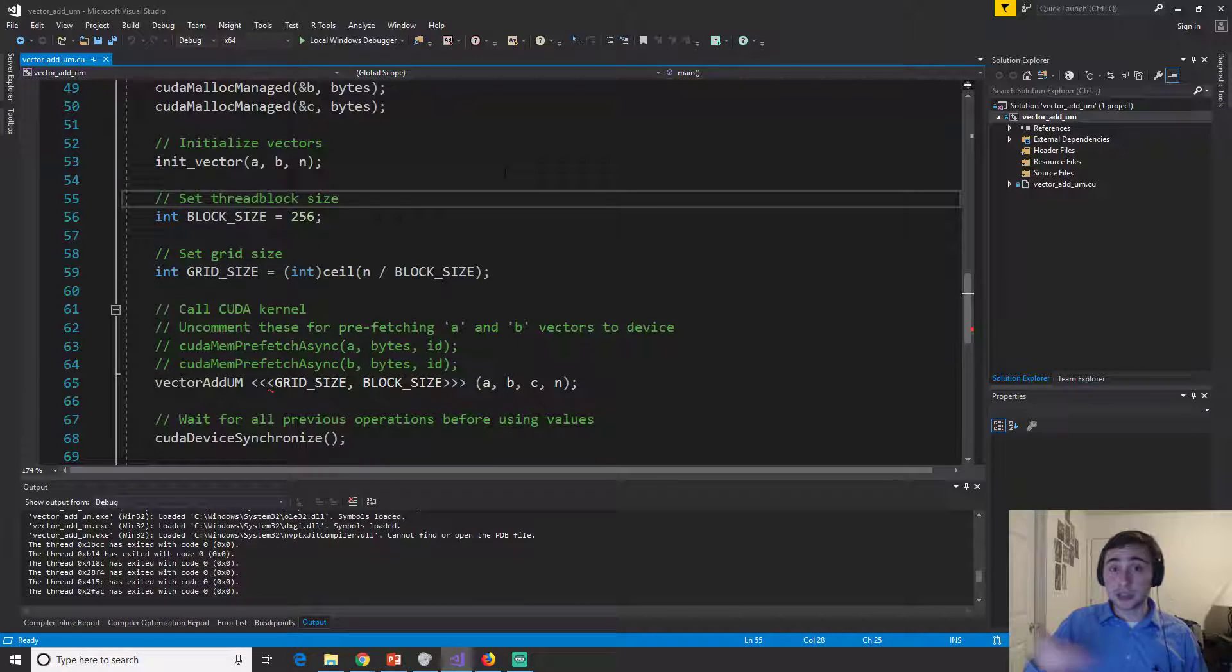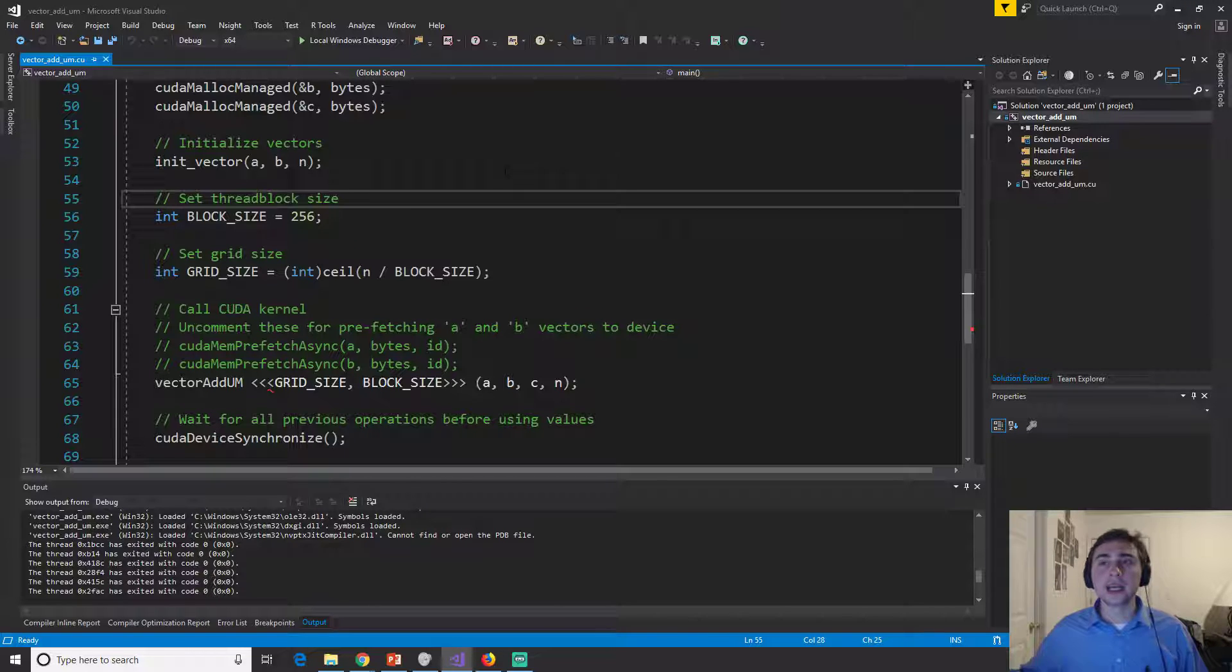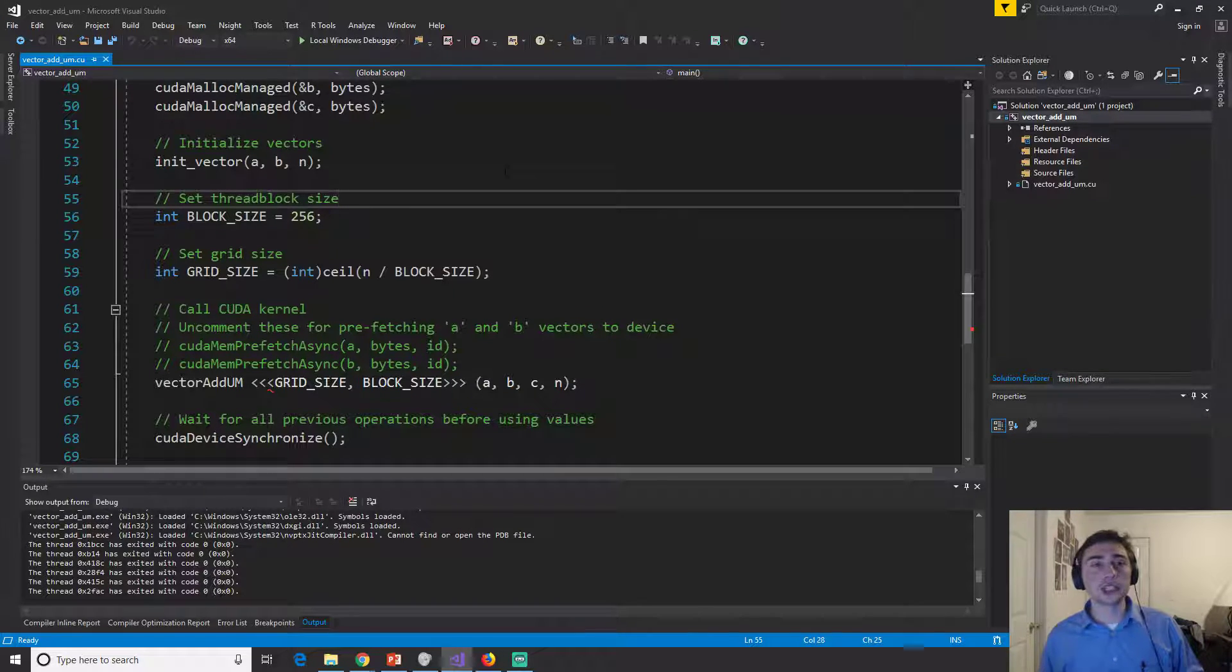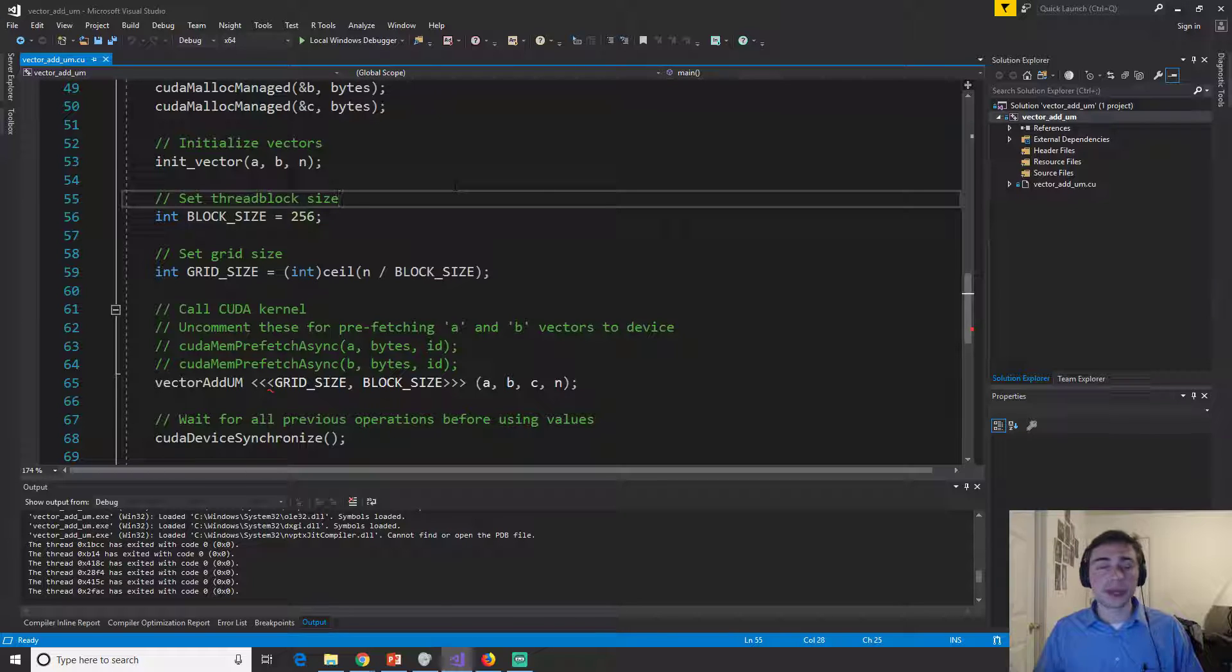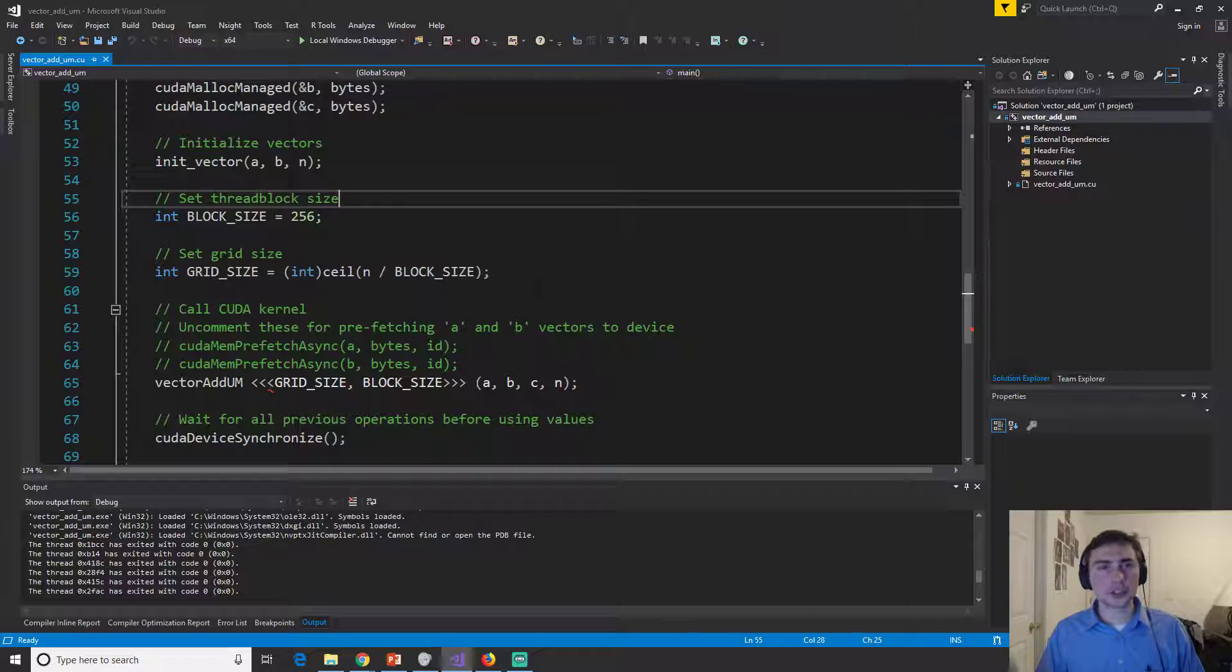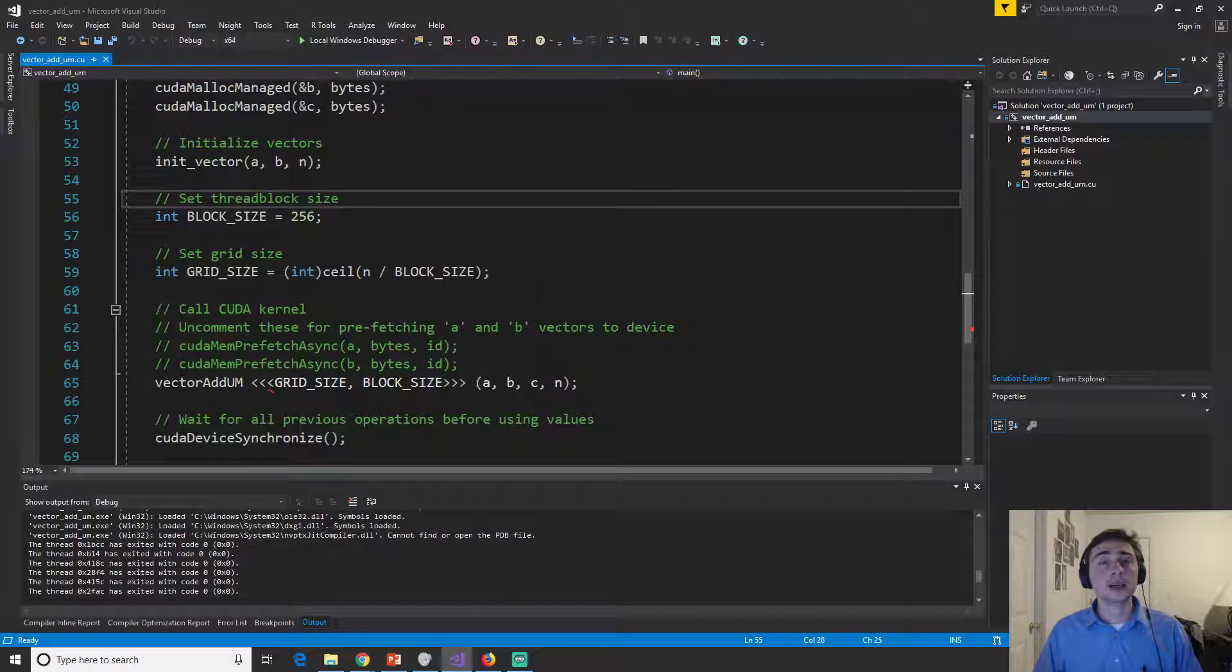which means it basically just has to transfer the memory kind of behind the scenes over to the GPU and get it page by page. Now the size of these pages can be different. I'm not quite sure what the page size is on GPUs, but it's generally, so for CPUs is generally 4k.